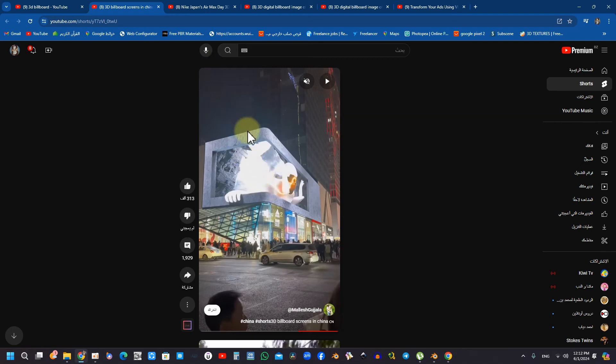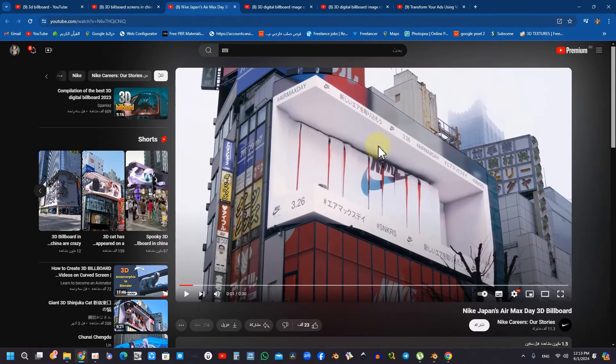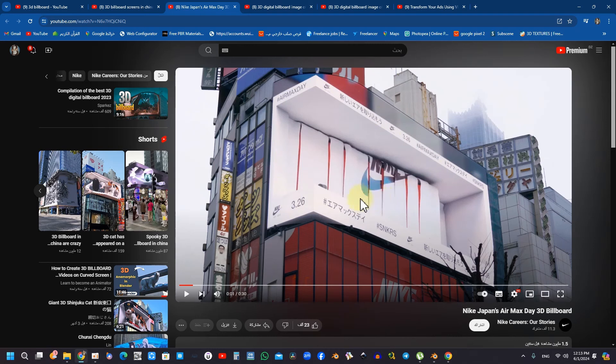Furthermore, the integration of the screen with the architectural elements of the building can substantially improve viewer engagement, as it gives the impression that the screen is an intrinsic part of the structure. This technique cultivates a cohesive visual experience.